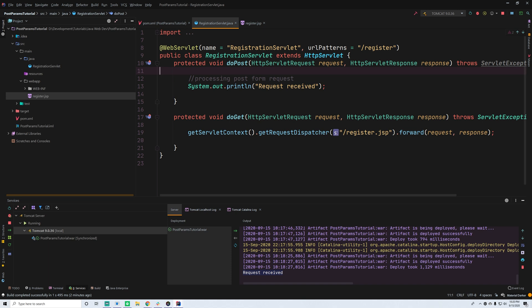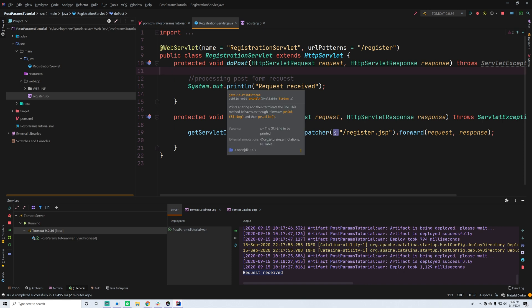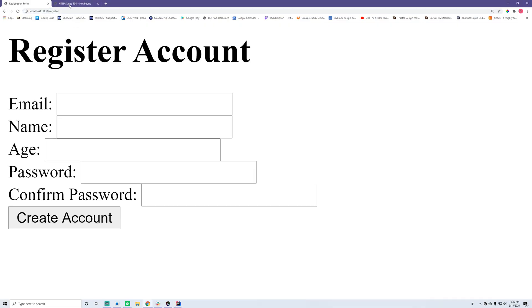In case you're wondering what the difference is between a GET and a POST request — you want to use a GET request whenever you're just reading data from the server, like grabbing data from a database and displaying it to the user without changing anything. You want to use a POST request when you're writing data to the server — in this case a registration form, where clicking 'Create Account' writes a new account to the database.